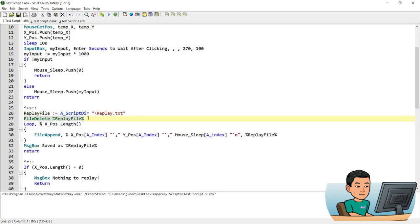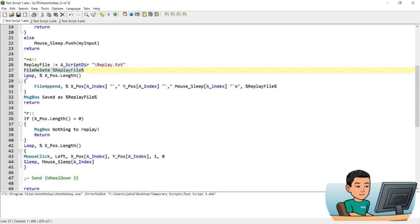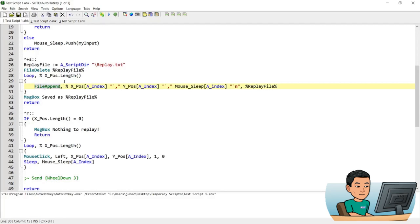Then it does a loop by the length of the xpars array — which equals the number of elements in the ypars array and the sleep array — and within each iteration performs the FileAppend command, writing the coordinates and sleep time data into the file. The data represents the coordinates and sleep time stored in the xpars, ypars, and mouse sleep arrays. Once everything has been saved, it displays a message box confirming it's been saved as the replay file.